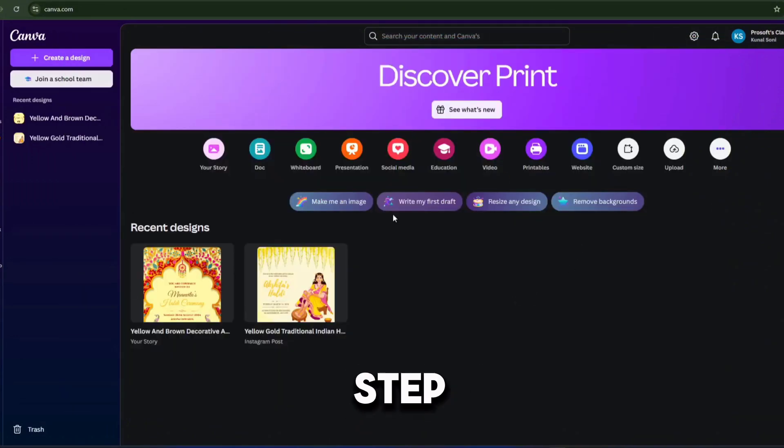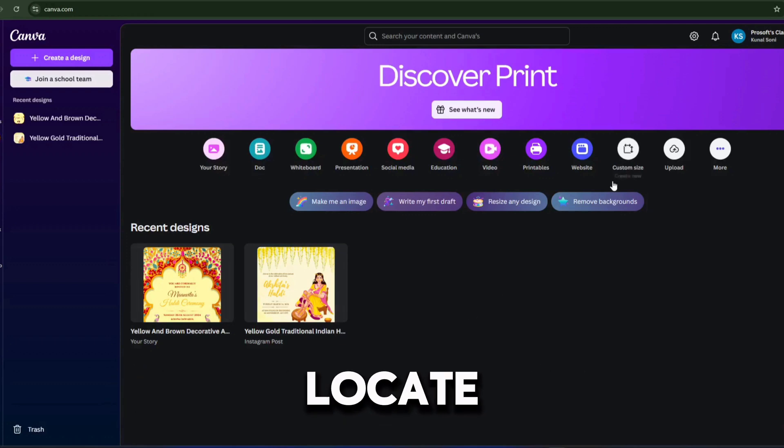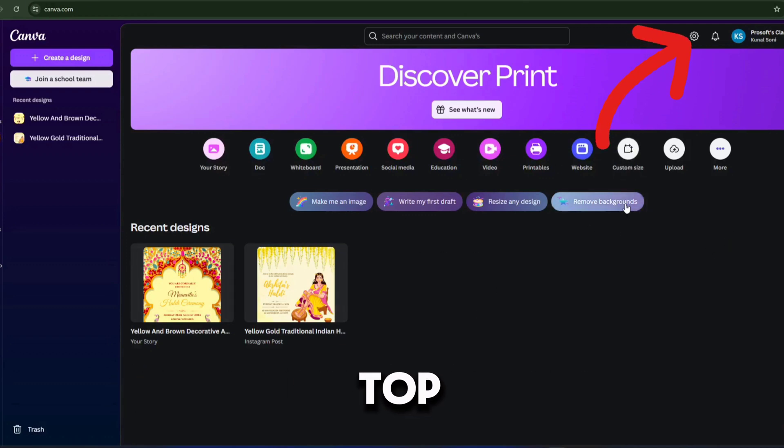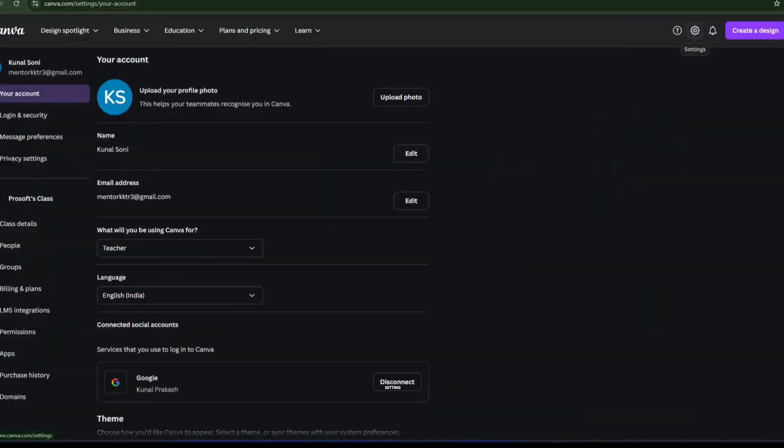The first step is, go to the homepage on your Canva dashboard. Locate the setting button at the top. Second step is, click on setting.